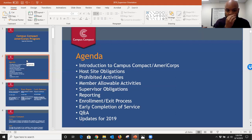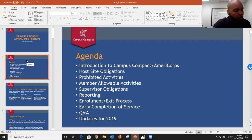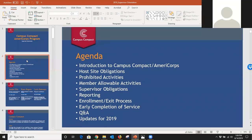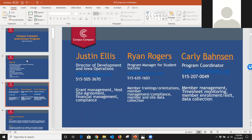One of the first things I want to point out to returning supervisors is that there is a name change. You may have been familiar with ICAP or Iowa College AmeriCorps Program. That program is now called Campus Compact AmeriCorps, so you'll start to see that lingo everywhere — in marketing and emails — referenced as Campus Compact AmeriCorps or CCA. At any point, feel free to raise your virtual hand or chime in if you have any questions.